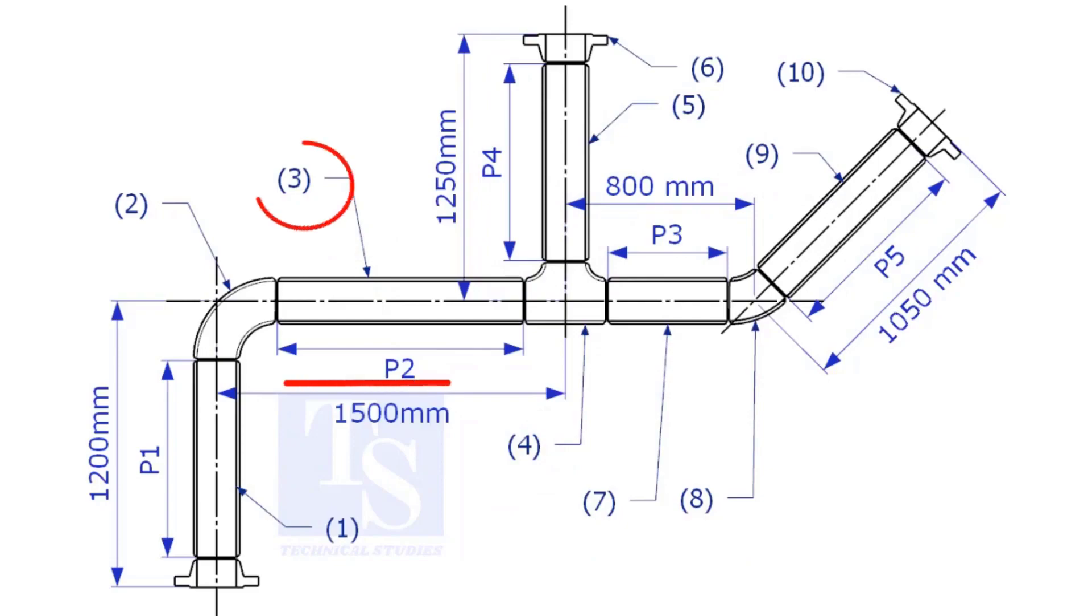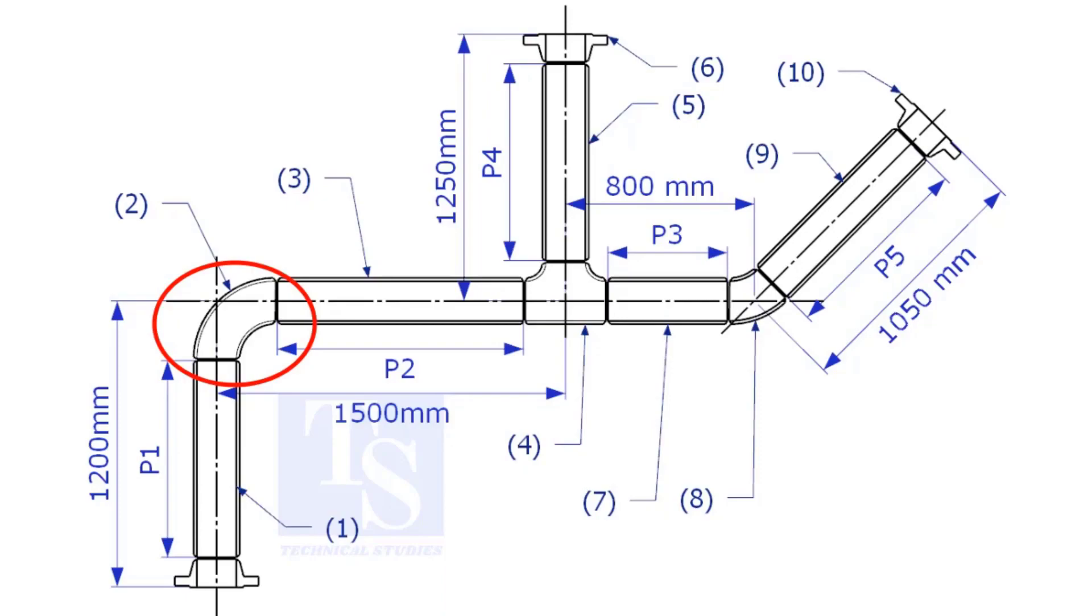Let us calculate the length of item number 3. We already know the takeoff length of the 6 inch long radius elbow. Now, check the chart for the takeoff of length of the equal tee.